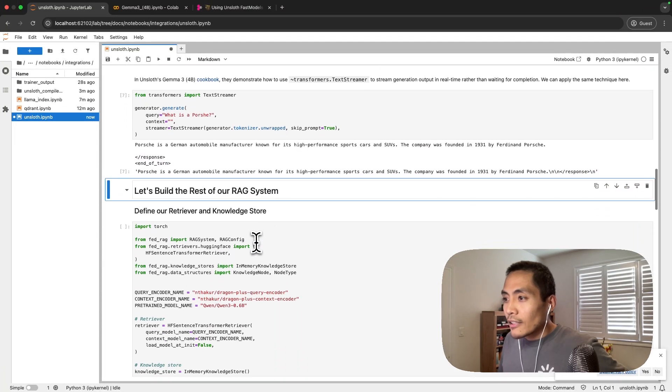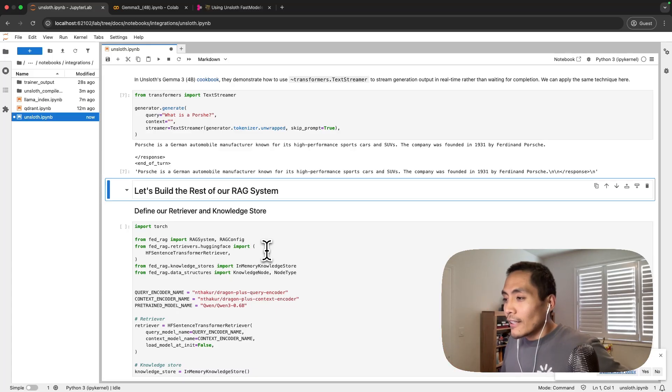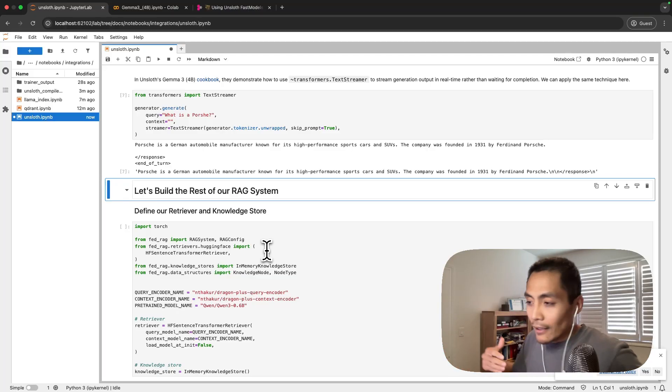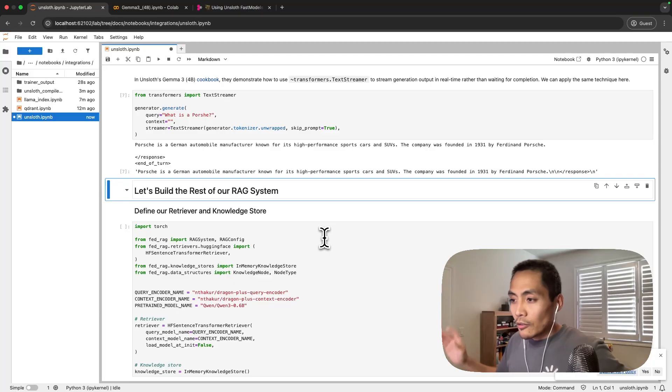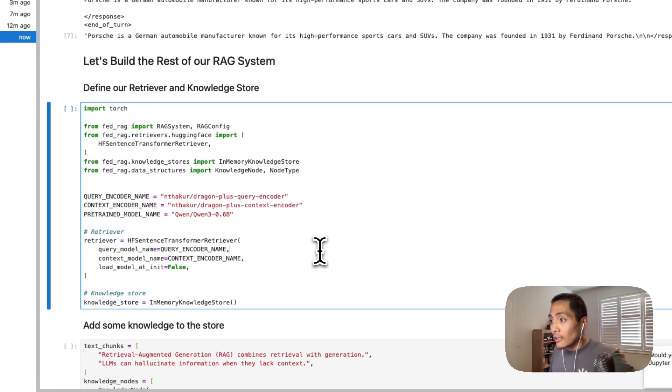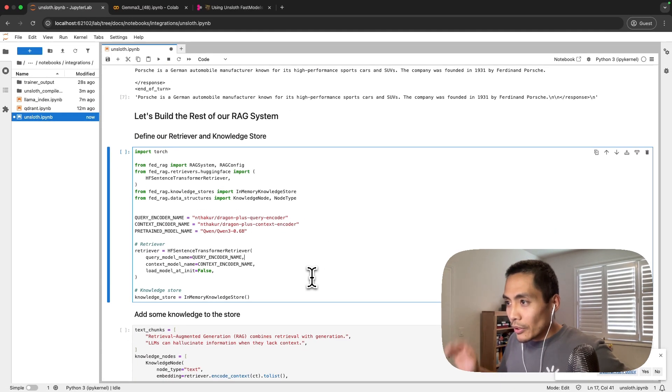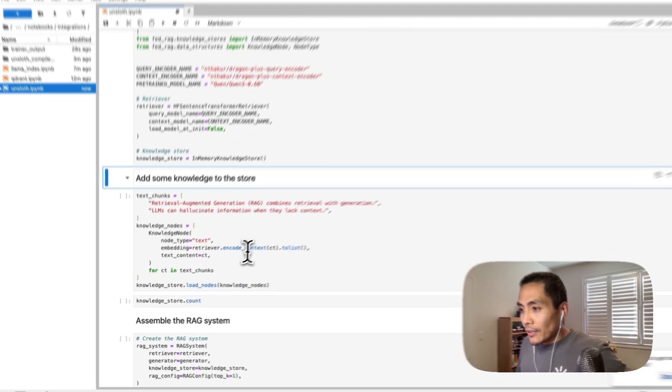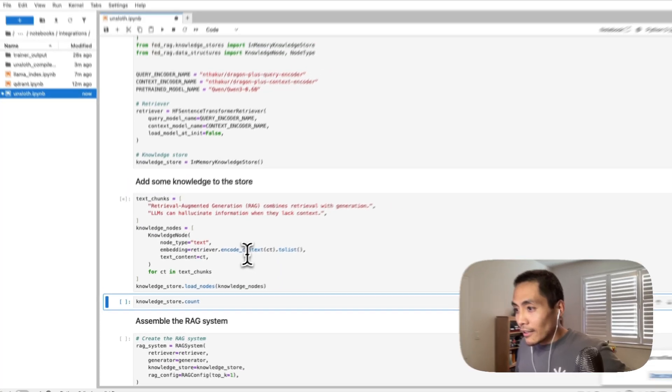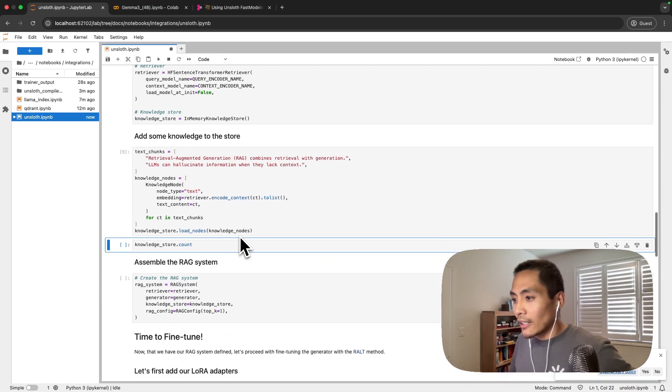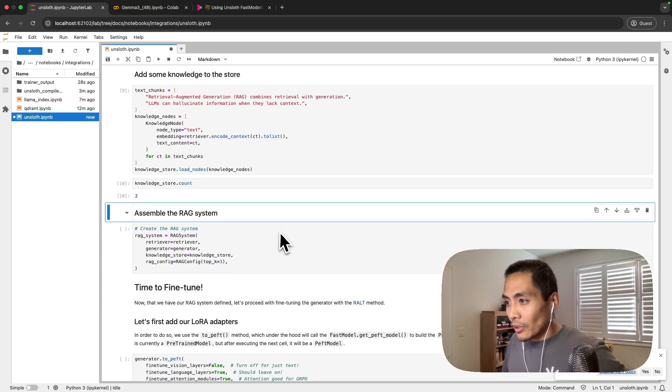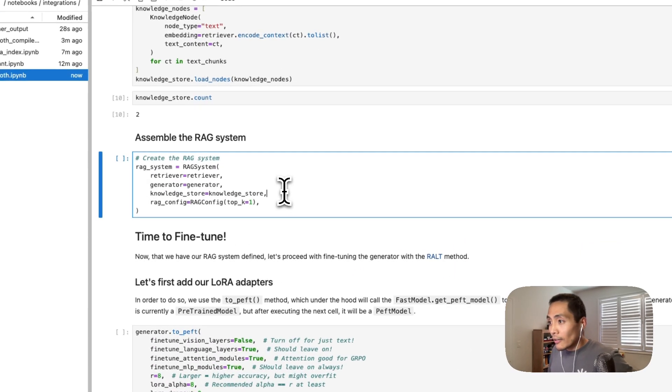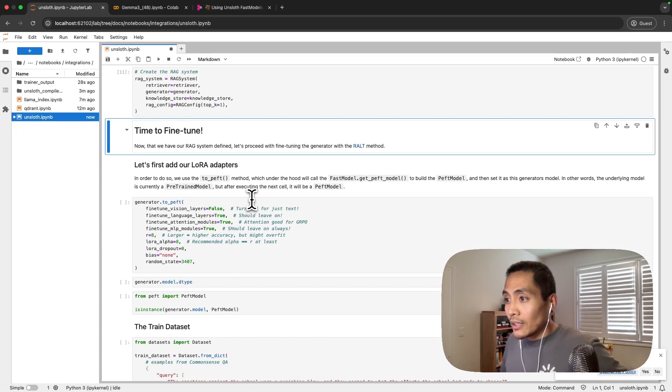Now let's move on to building the rest of our RAG system. We've built our generator using unsloth integration, let's build the RAG system and then walk through how you can fine-tune. That's a typical workflow we've presented in our past videos of how to fine-tune a RAG system. Building our RAG system involves taking a knowledge store, defining a retriever, adding some knowledge to it. In this case knowledge is very toyish. I'm only adding these two chunks here, we've got two nodes as a result in our knowledge store. We can now assemble our RAG system and now we're ready to fine-tune.